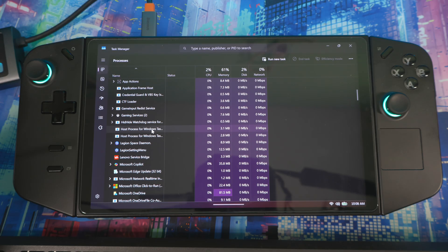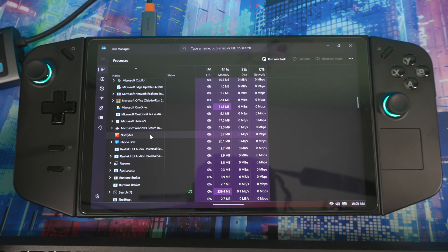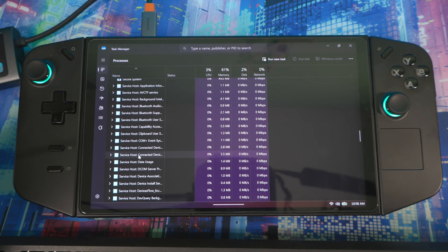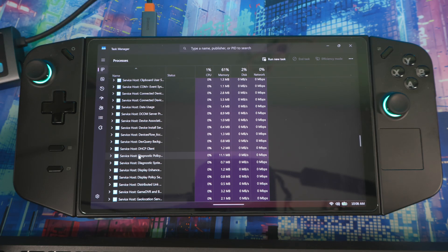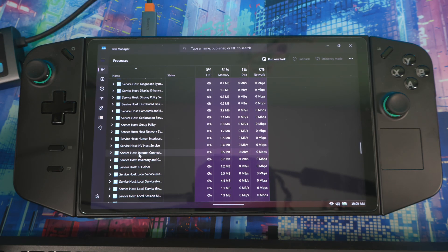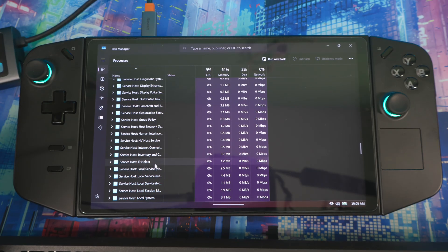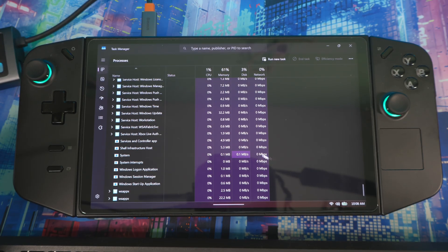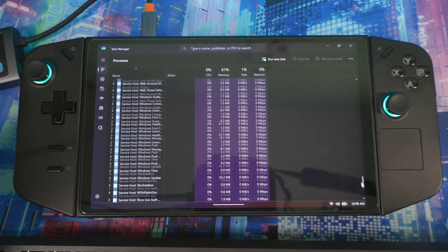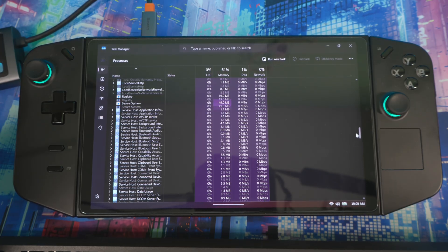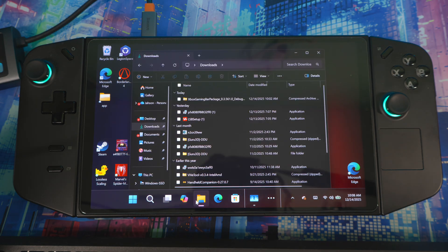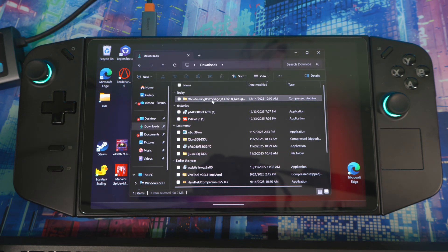Scroll down to make sure all Edge and Game Bar related processes are closed — nothing that says Game Bar assist or anything like that. Scroll up again just to make sure everything is clear, then go back to your downloads folder.